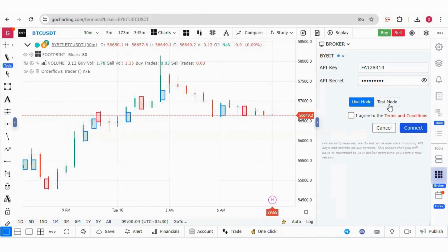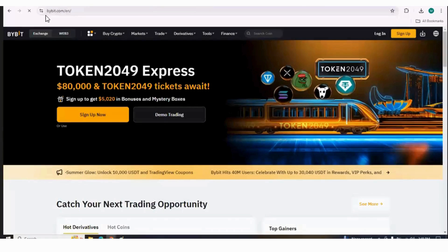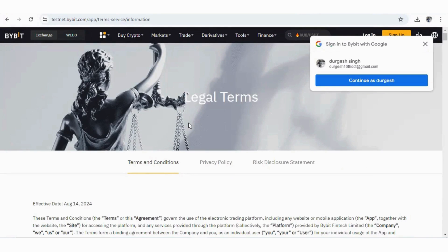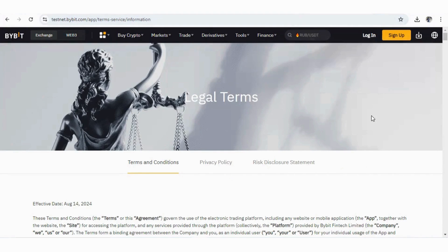There are two different websites for these APIs. If you want to create a real account API, you have to go to bybit.com. However, if you want to create an API for a demo account, you have to go to testnet.bybit.com. Now let us try to understand how we can create these APIs.